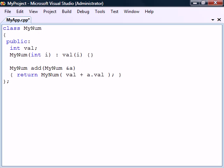Operator overloading allows operators to be redefined and used where one or both of the operands are of a user-defined class. When done correctly, this can simplify the code and make user-defined types as easy to use as the fundamental types.